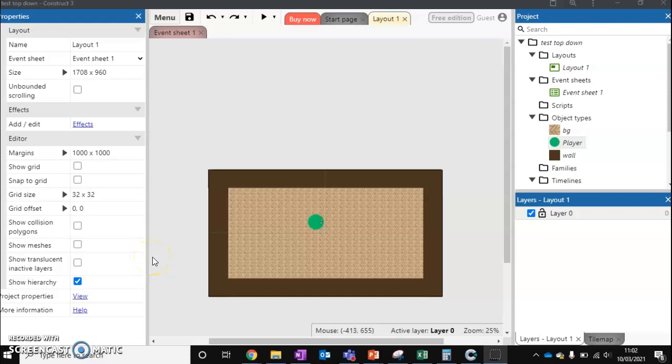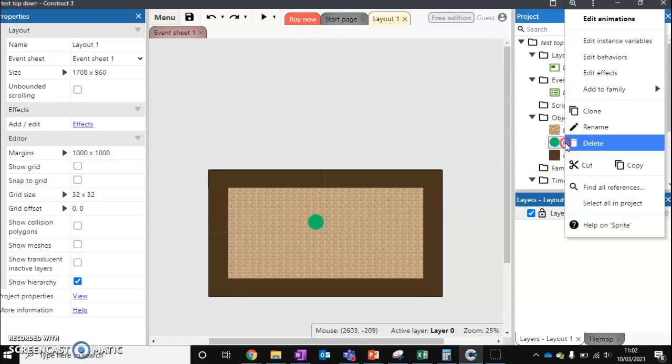This video will be looking at another method of moving in our top-down game. So what we're going to do is we're going to actually edit a behavior instead of adding a new sprite.